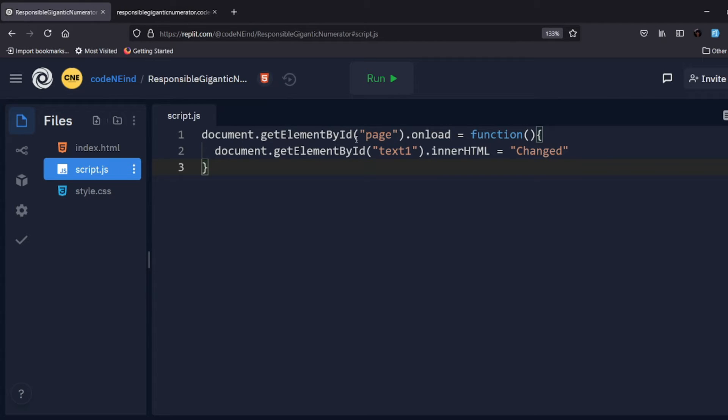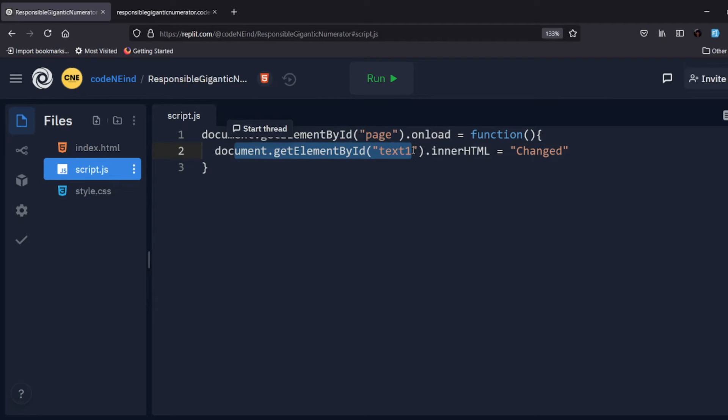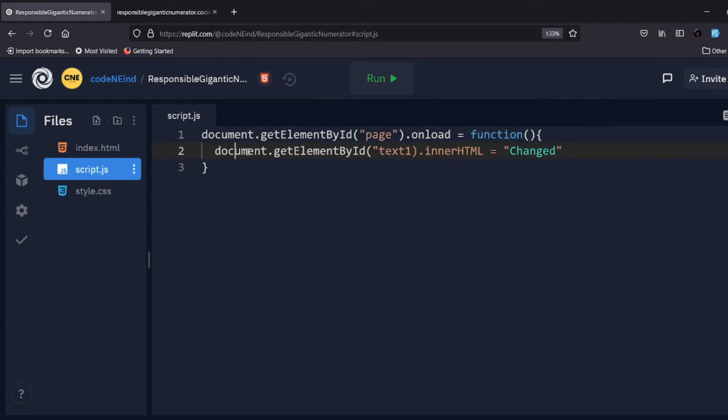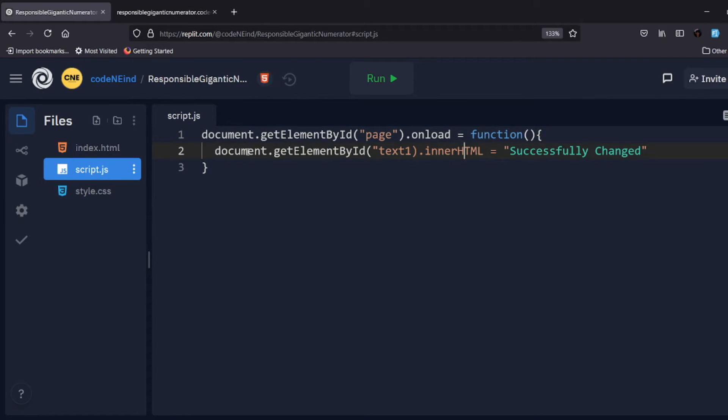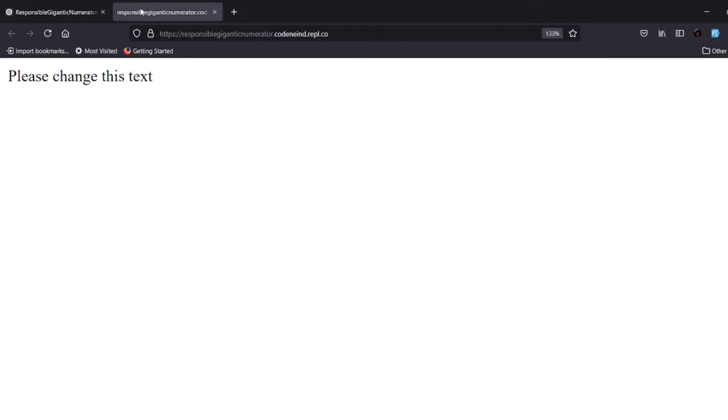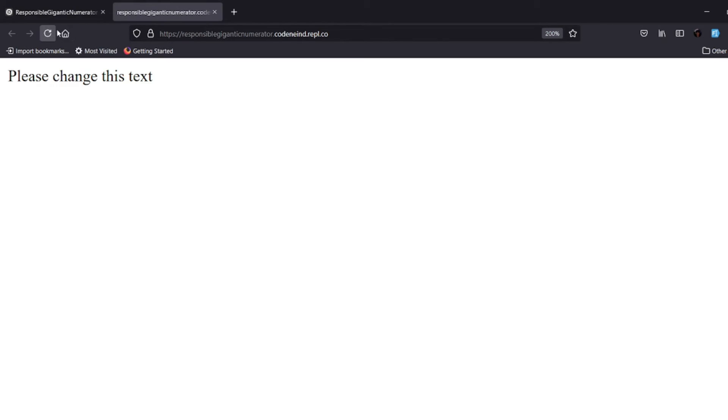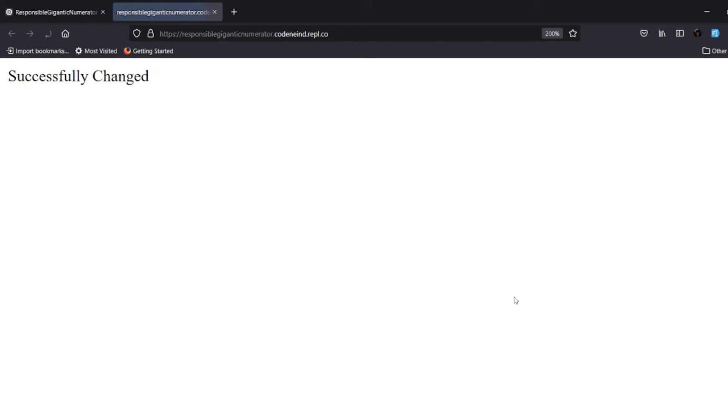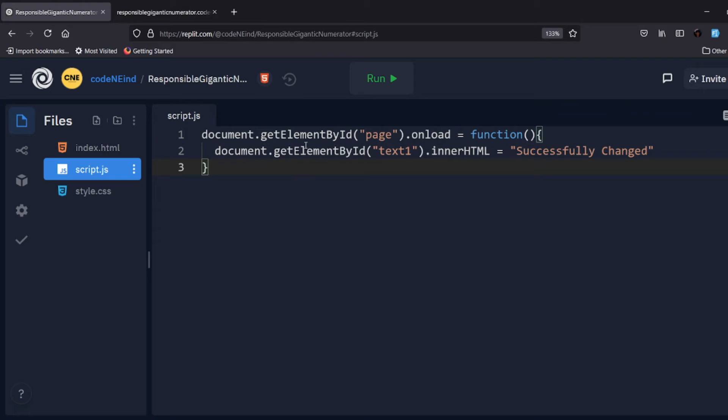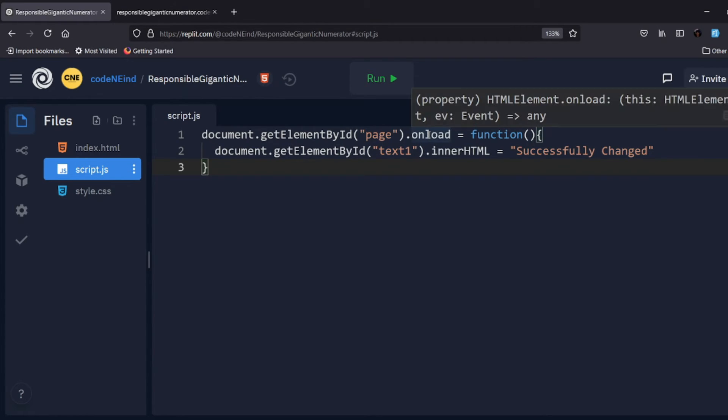Let's go with 'successfully changed'. I think something is wrong here. Let's see if that changes. It's not changed. Oh, I forgot the quotation here. If I reload this page, hope this changes. Yes, it is changed. So you can see here, this is a basic example of how onload event is triggered.